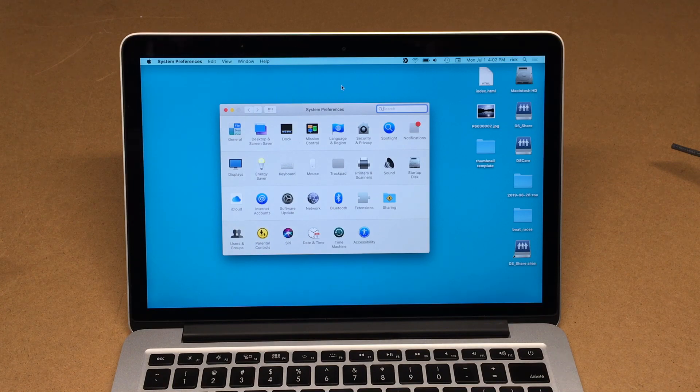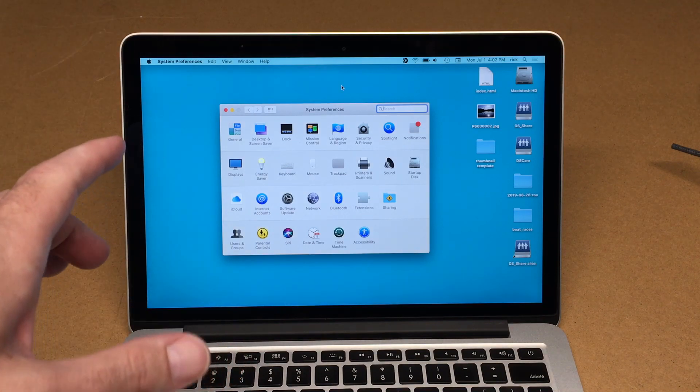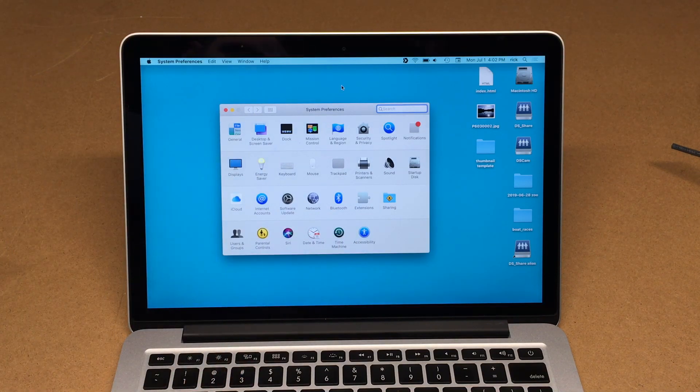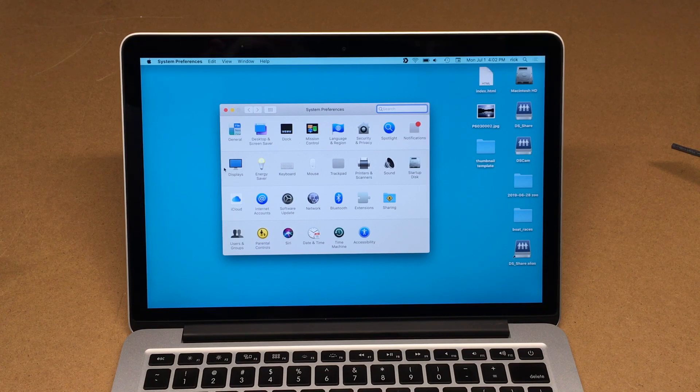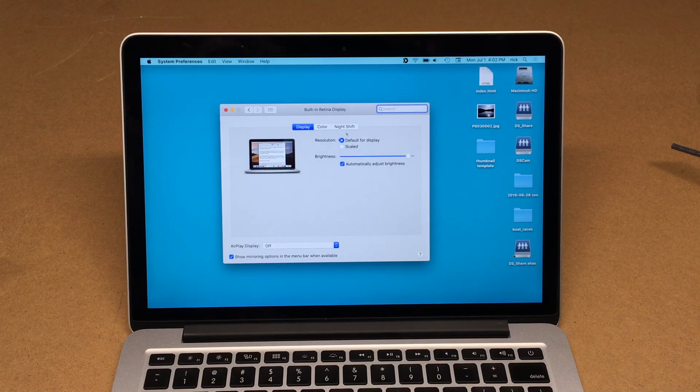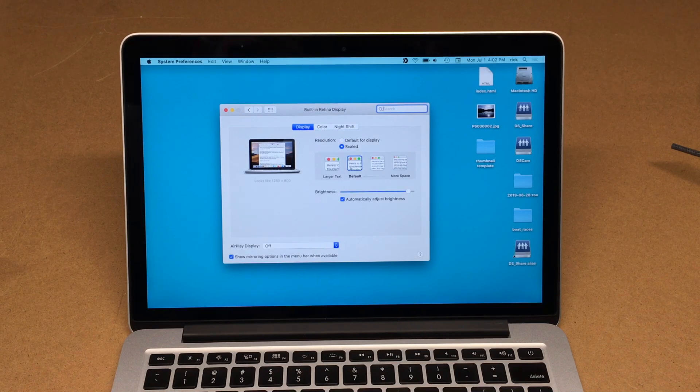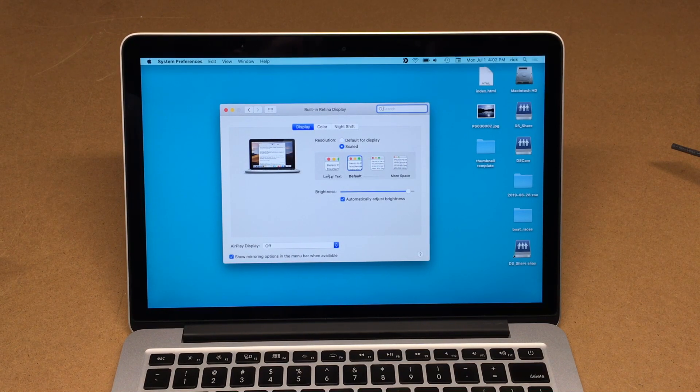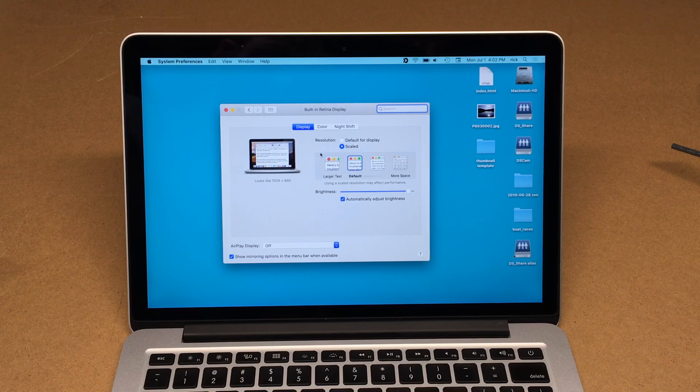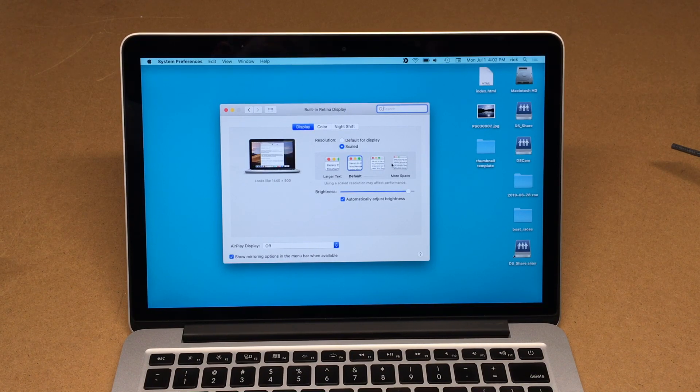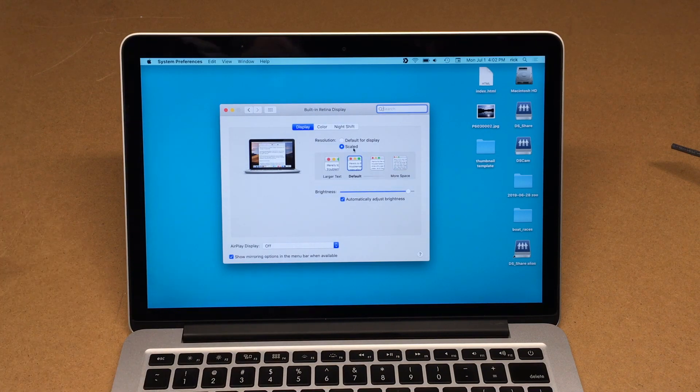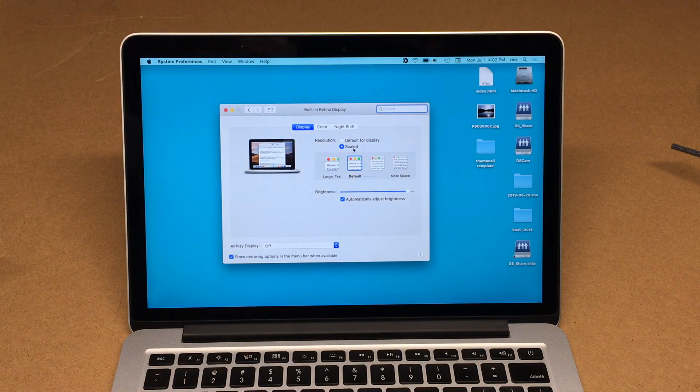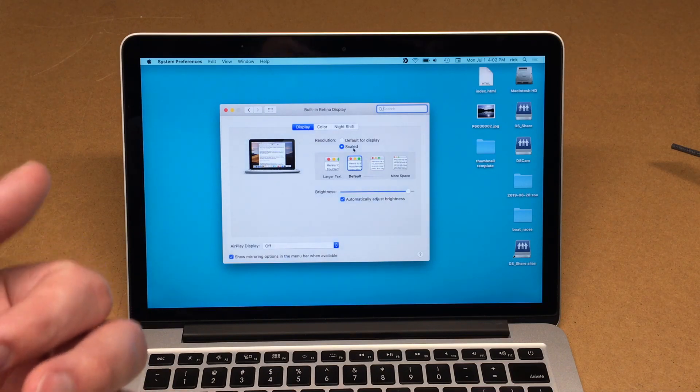But if I don't have an external display connected, I can't change the resolution to 720p. If I click on displays and click on scaled, you see we get 'larger text,' 'default,' and 'more space.' It doesn't have definitive resolution changing. So there's some software called SwitchResX you can install on your computer